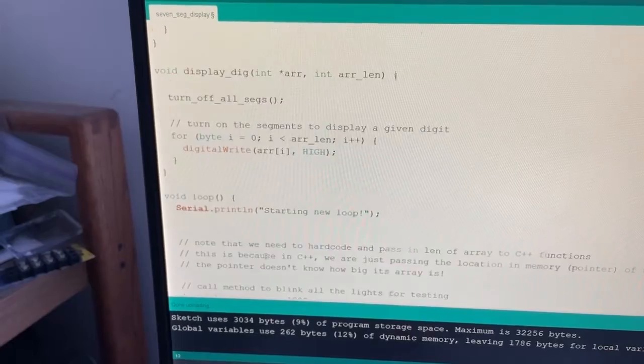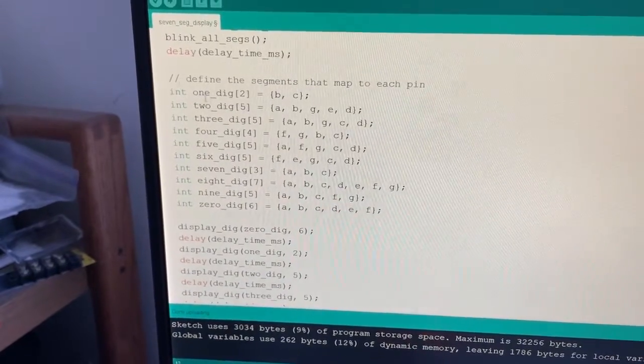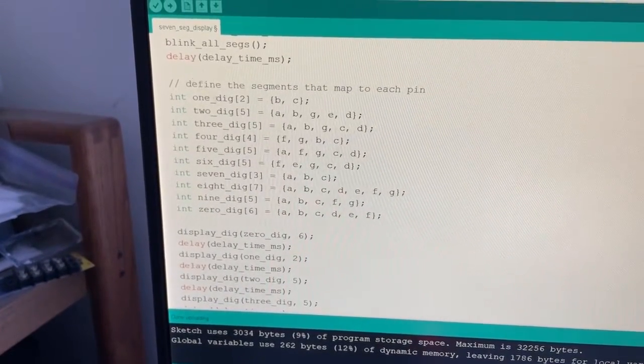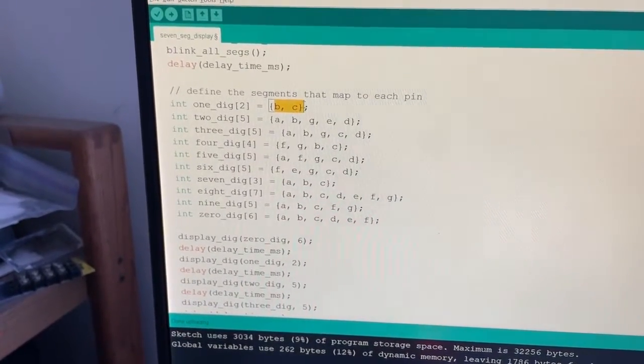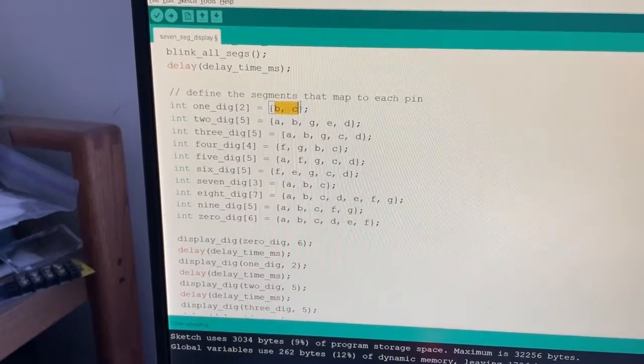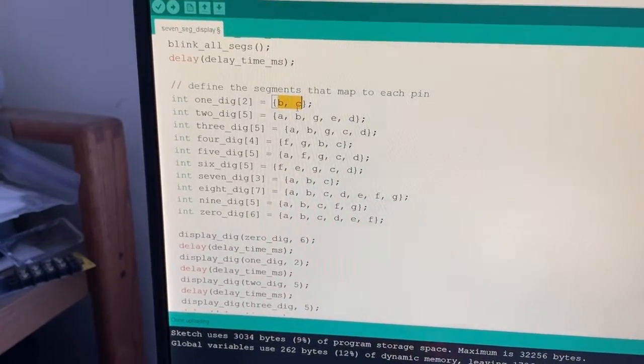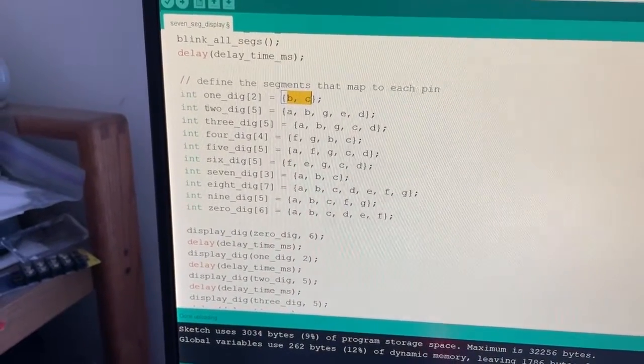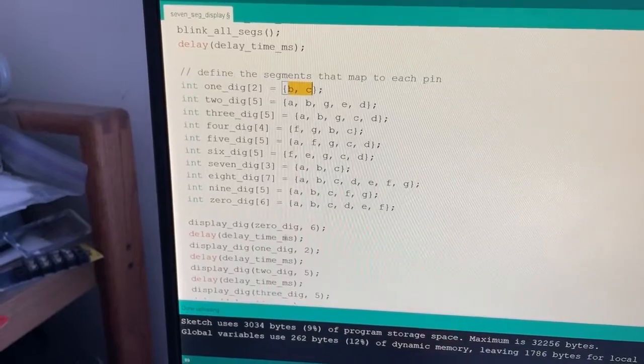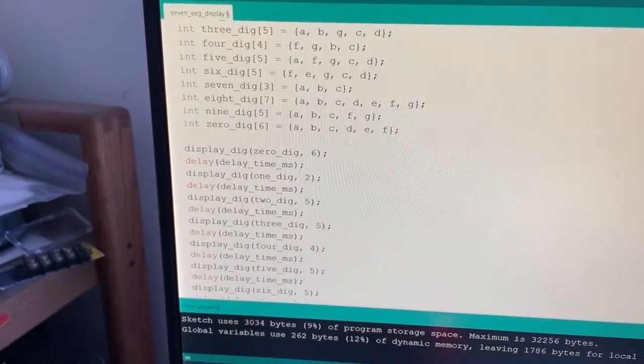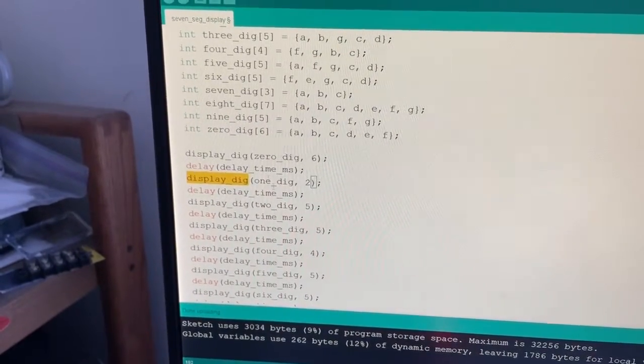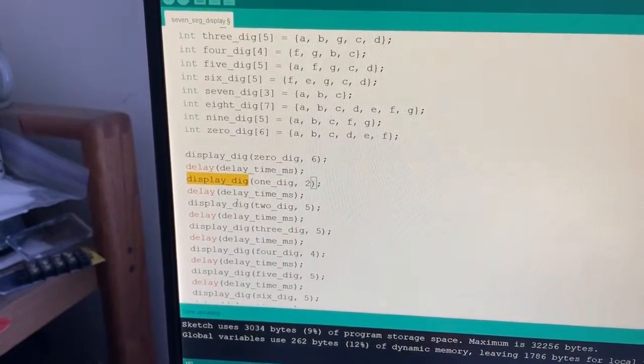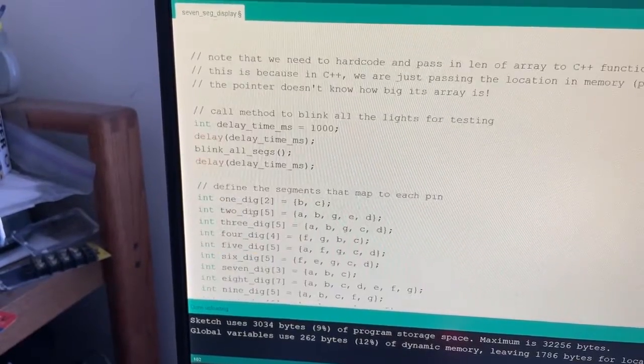And so basically what it's doing is it just takes these two elements which are really integers pins four and five, or pins four and five, just remember that. And when I want to actually display it I call this display dig function that I've also written in C++.